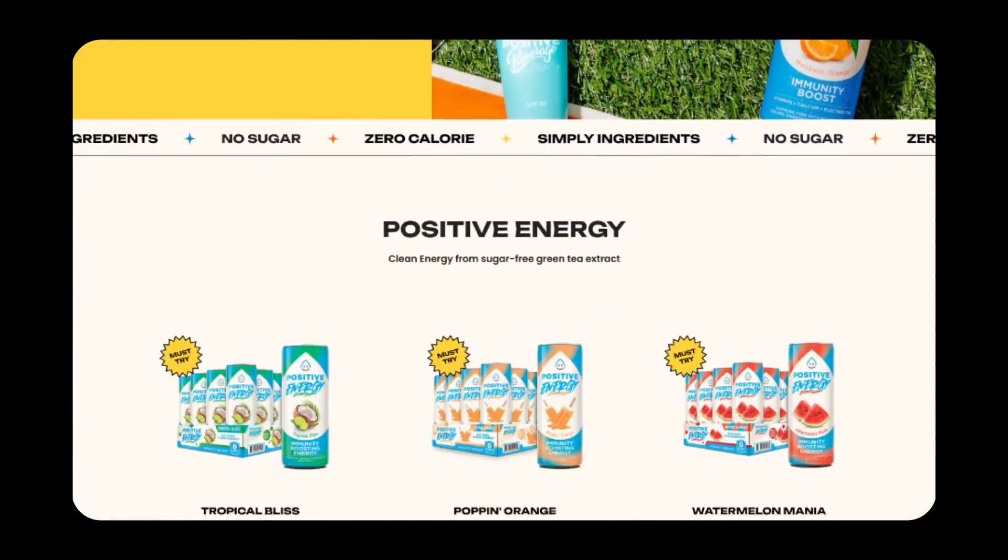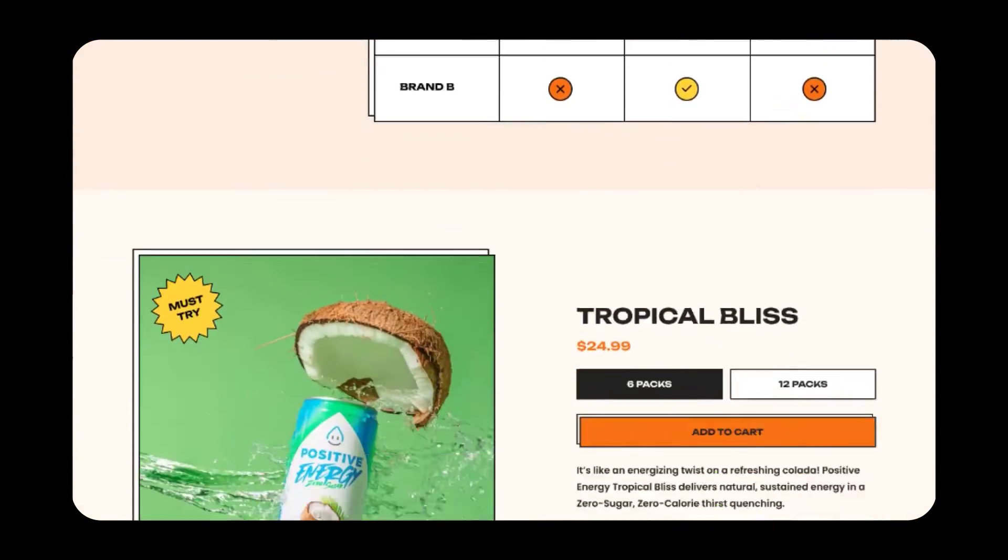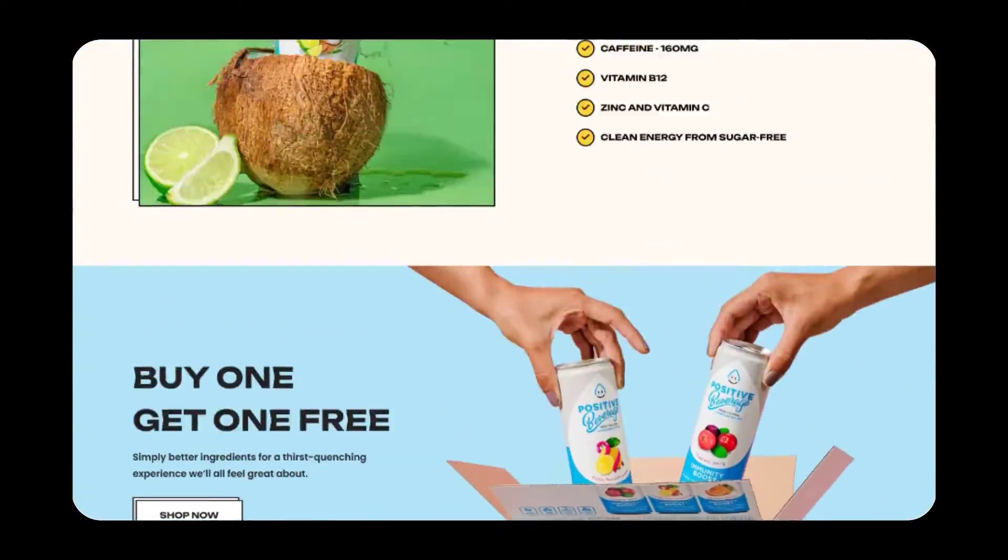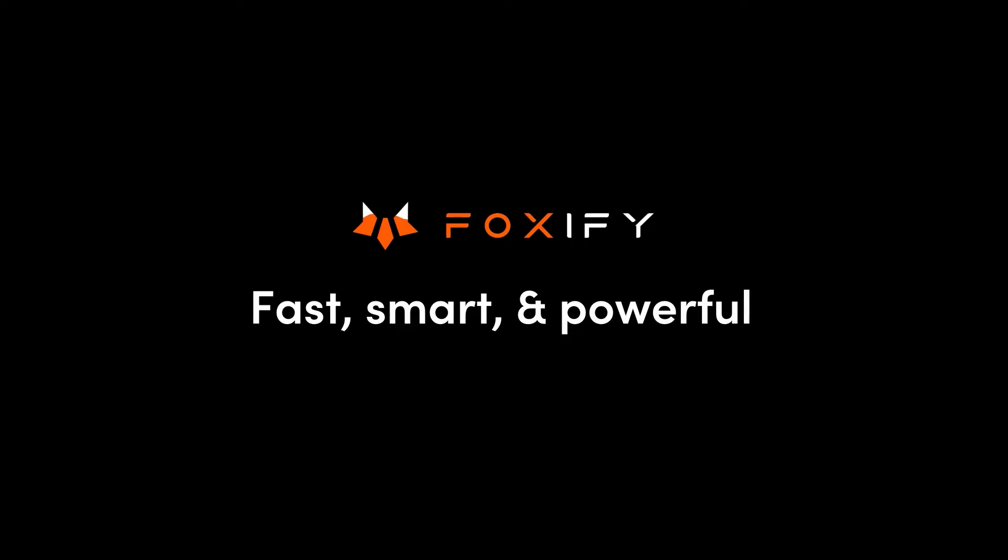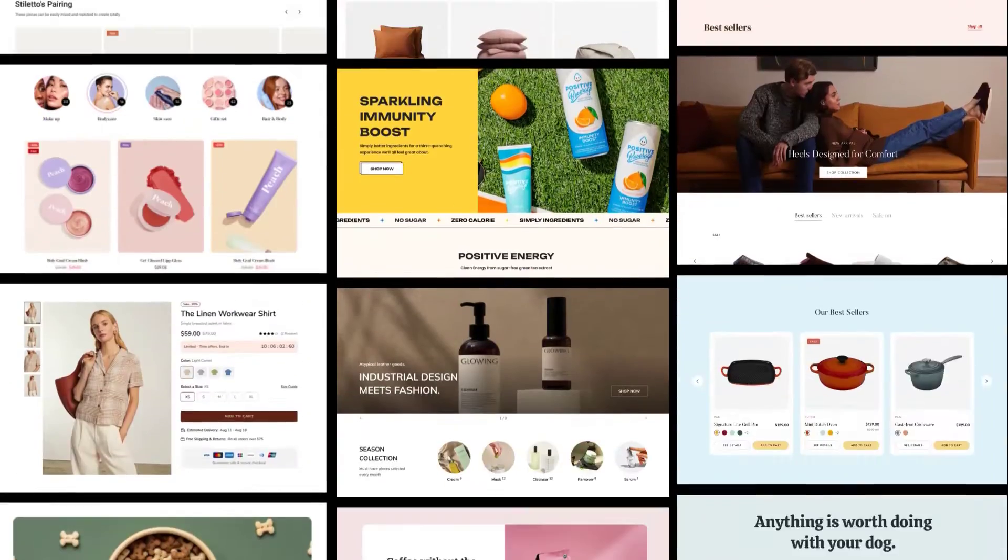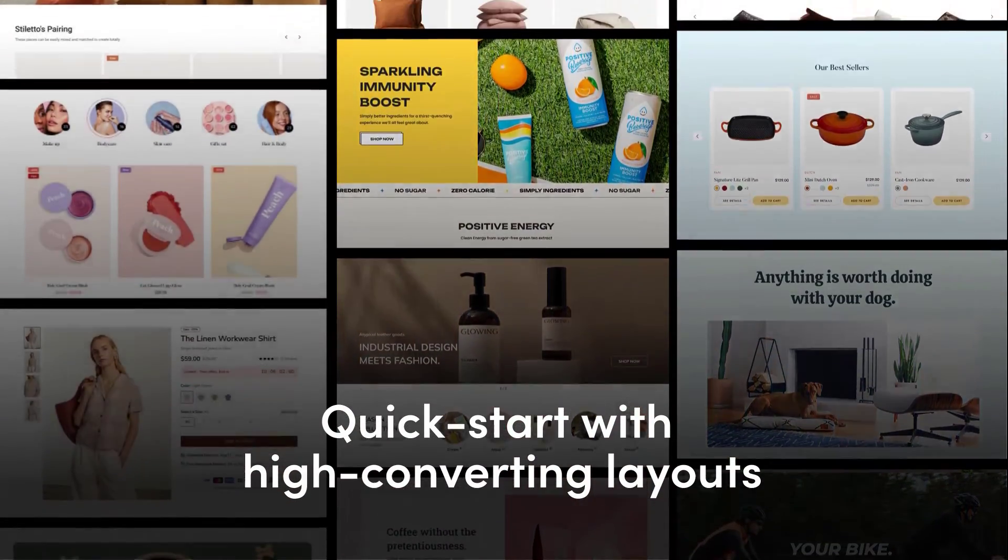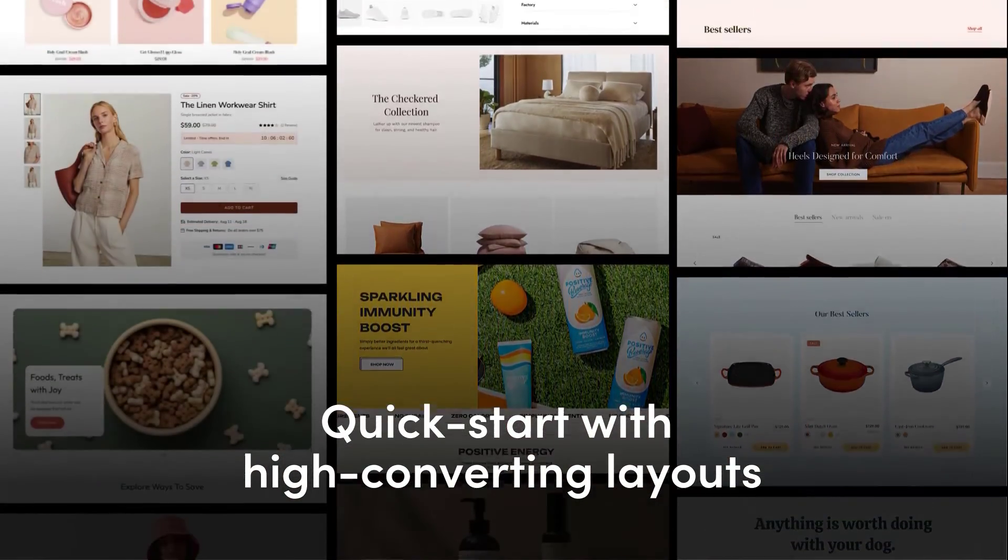Your store needs to stand out and tell your brand's story right. And it's never easier to level up your pages with Foxify. Design fast with ready-made templates of any page type.